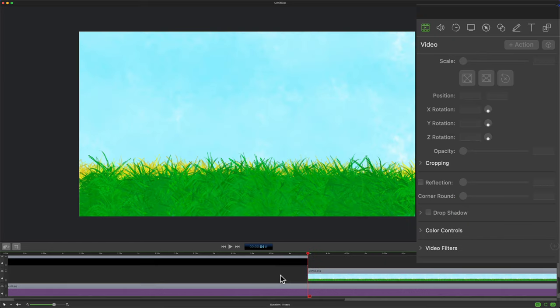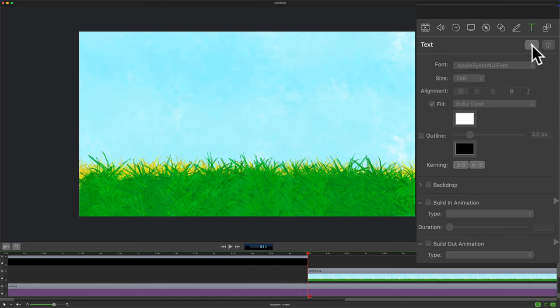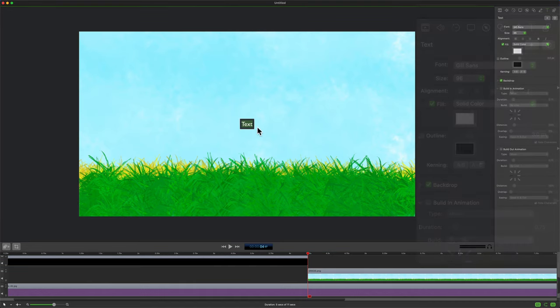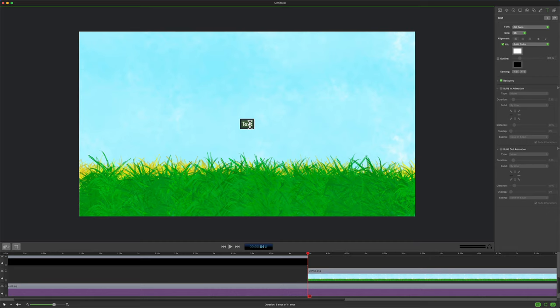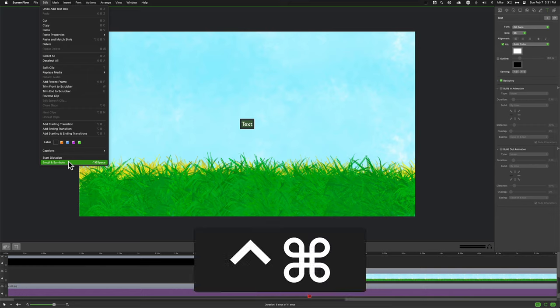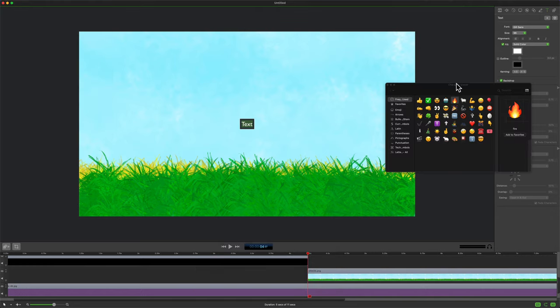And now for the recap. To add emojis in ScreenFlow, go over to the inspector panel, click on T for text, click on plus to add a text box. With the text selected, go up to the edit menu, emoji and symbols, or use the keyboard shortcut Control-Command-Spacebar that'll bring up the character viewer.